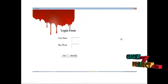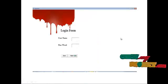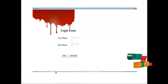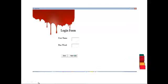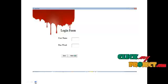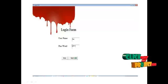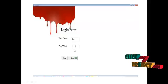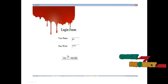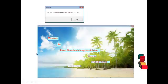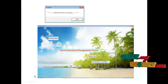Now I am going to explain how to run the blood donation management project. This is the login page. This page requires a username and password for further processing. Enter the username and password, then click the Next button.